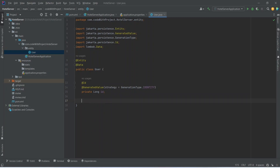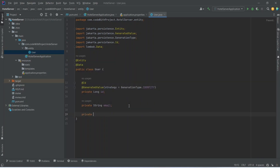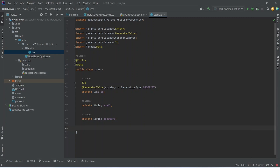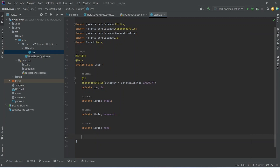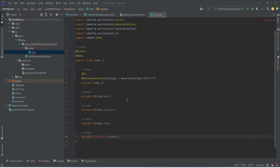After the ID we need to store the email of the user, so we declare private String email. After the email we need to store the password, so we declare private String password. After the password we need to store the name of the user, so we declare private String name. At the end we need to store the role of the user, so we declare private UserRole userRole, using a UserRole enum. With this our user entity is completed.